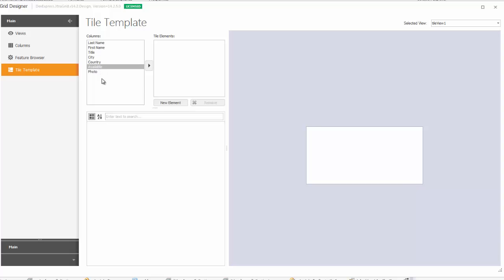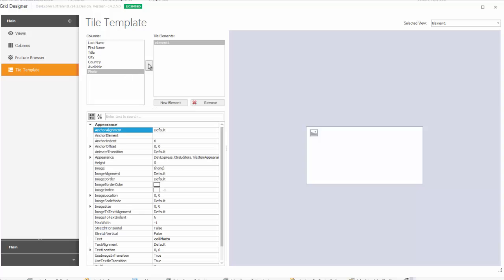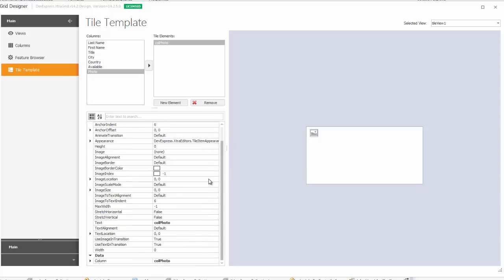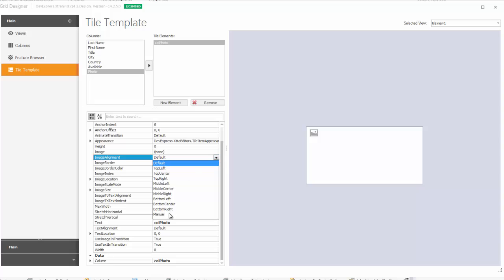Select the Photo column and click the right arrow button to create a new tile element. Initialize its properties to set up proper arrangement for the images within tiles. Set the image alignment to manual, then increase the image size.